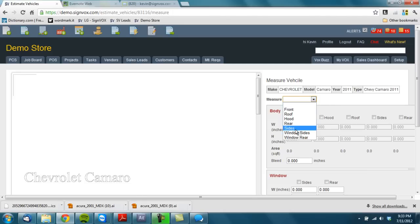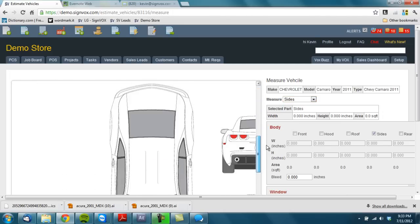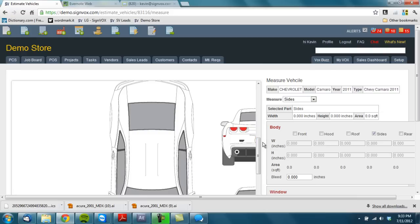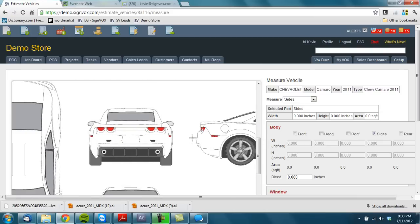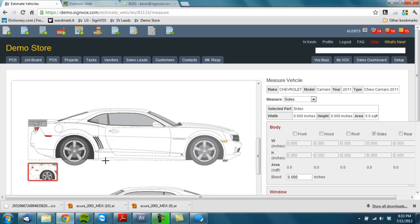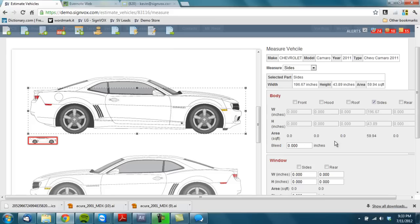Let's just say they're going to do the sides. So if you'll see I've got my template down here. So Signvox, Wrapvox is actually linked to a library of templates. There's a side of my vehicle. Let's just draw a box. That's the area that I'm going to print and cover. There's the area right there that I'm going to print.